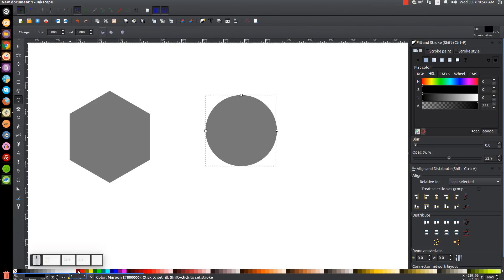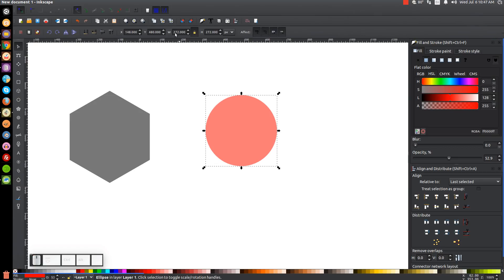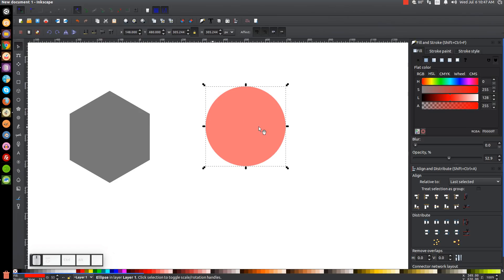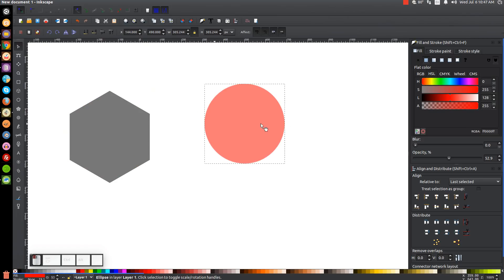I'm just going to turn this circle red. I'll go back to the select tool and take the width field, highlight it, press backspace, then press Ctrl+V to paste in the width of the polygon and hit enter. Now the width of the circle should match the width of the polygon.